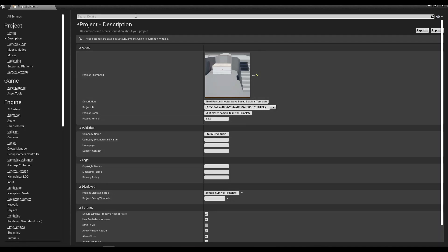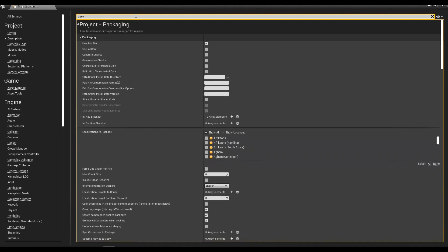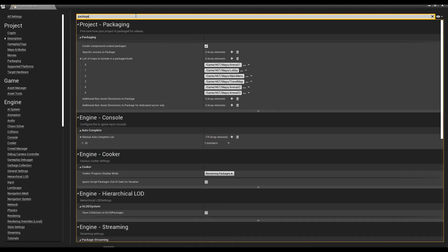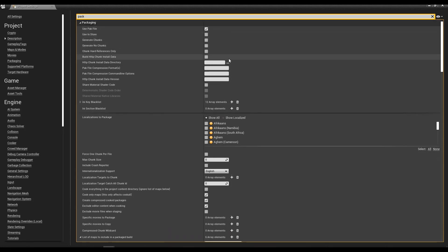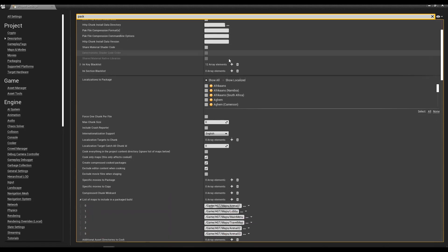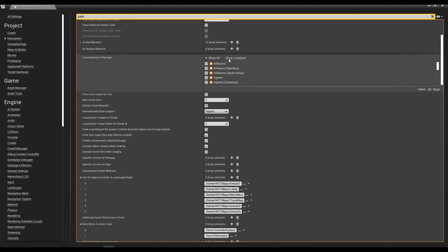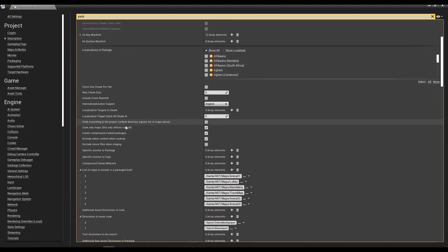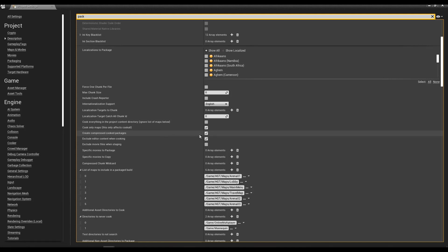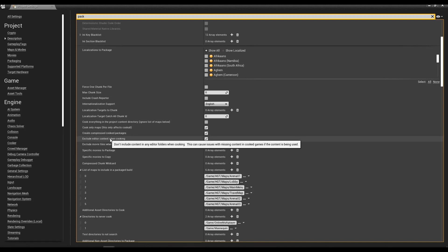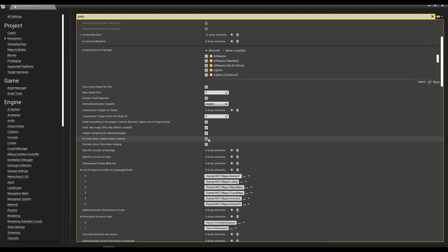In here, the settings that you want to go to, I type in packaging or just pack. The three settings that you want to look for are cook only maps, create compressed cook packages, and exclude editor content when cooking. These are the three big ones.